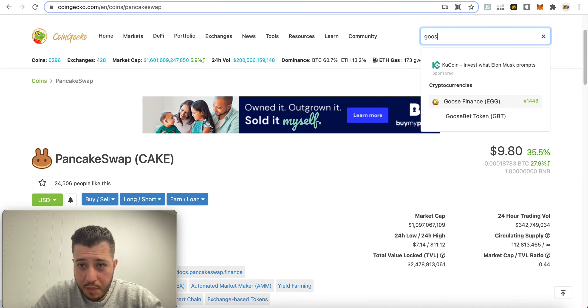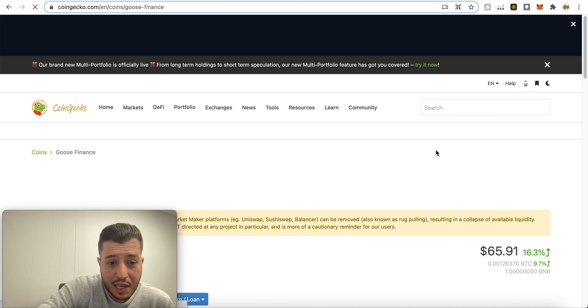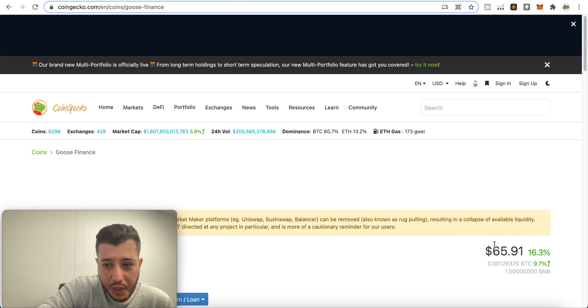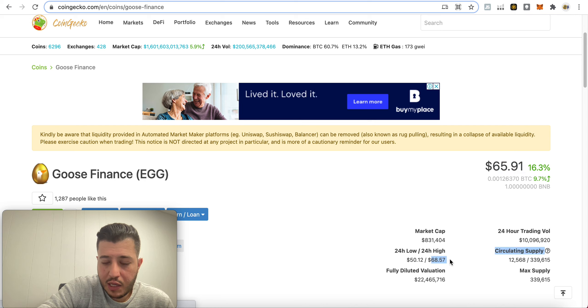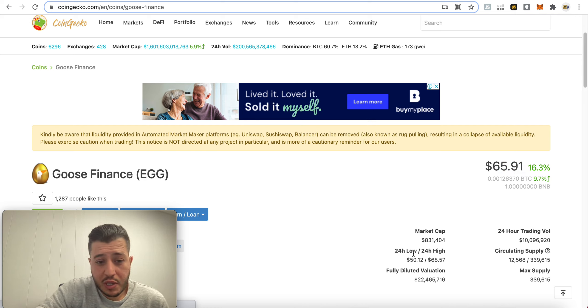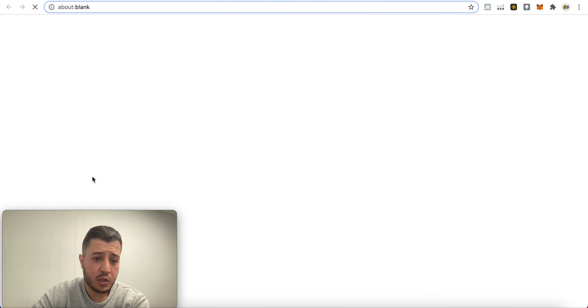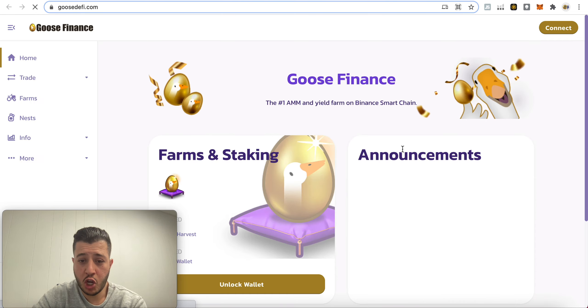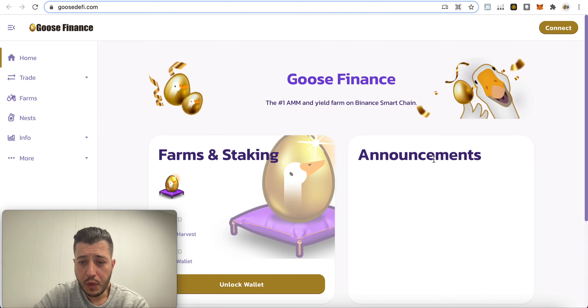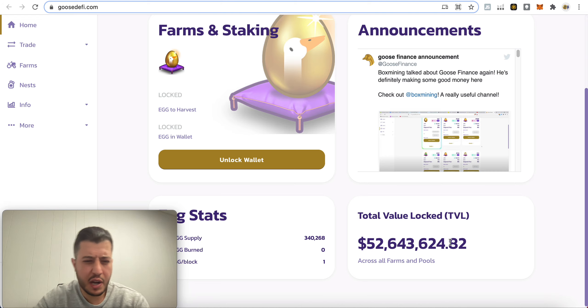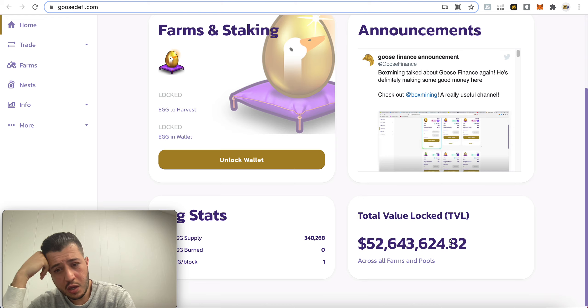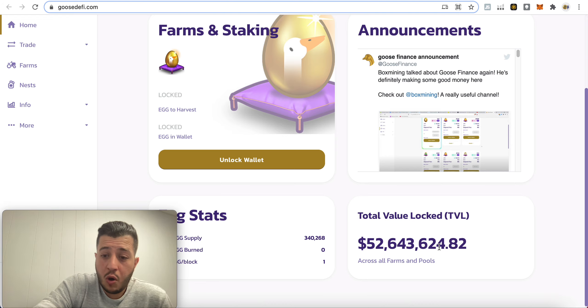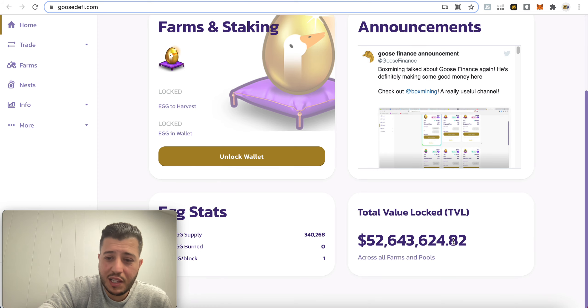Alright, so moving on, the third coin is gonna be Goose Finance. Up 16% today, this was like, what was the high today? $68, I saw it at $71. Yesterday was at $50. Let's go check it out. Alright, so $52 million yesterday, it was at $30 million total value locked. Today is at $52 million. So this has a lot of room to grow as well.